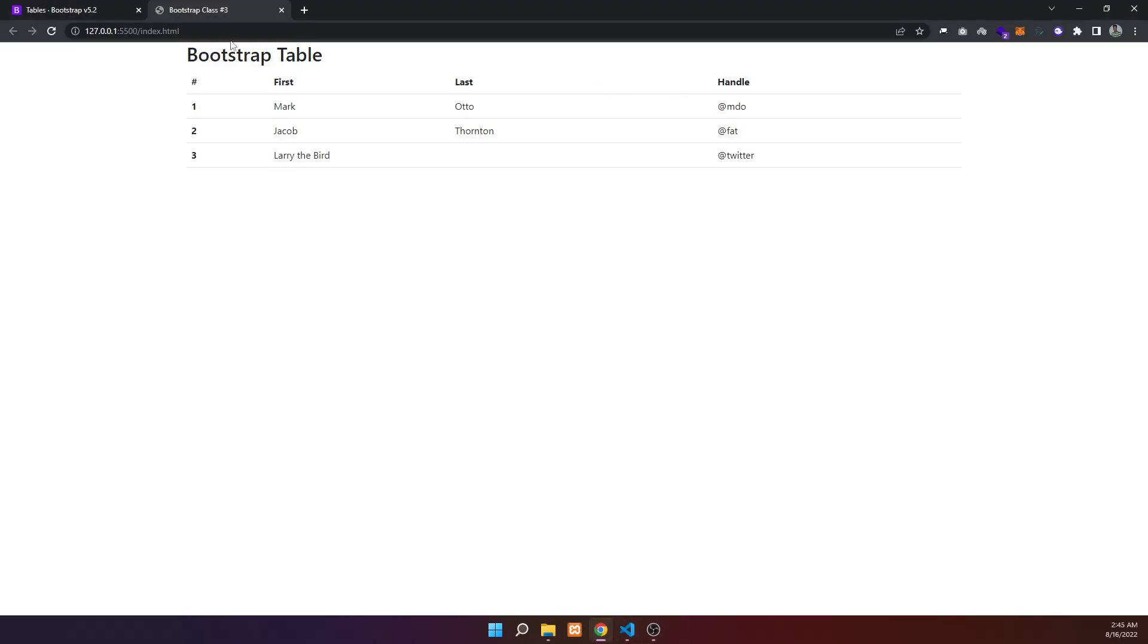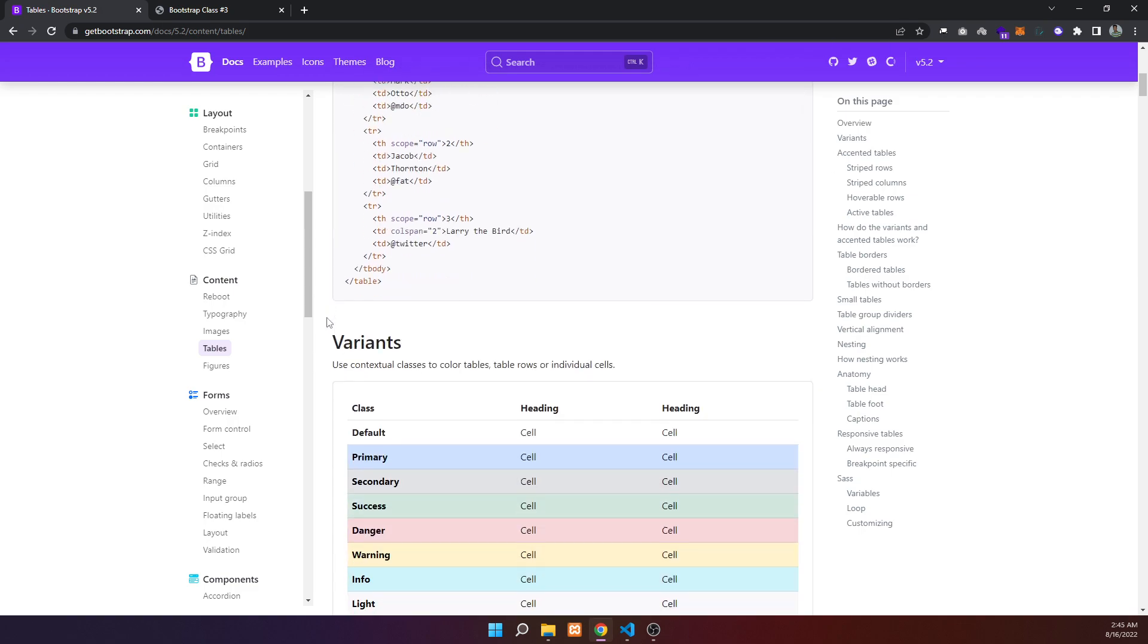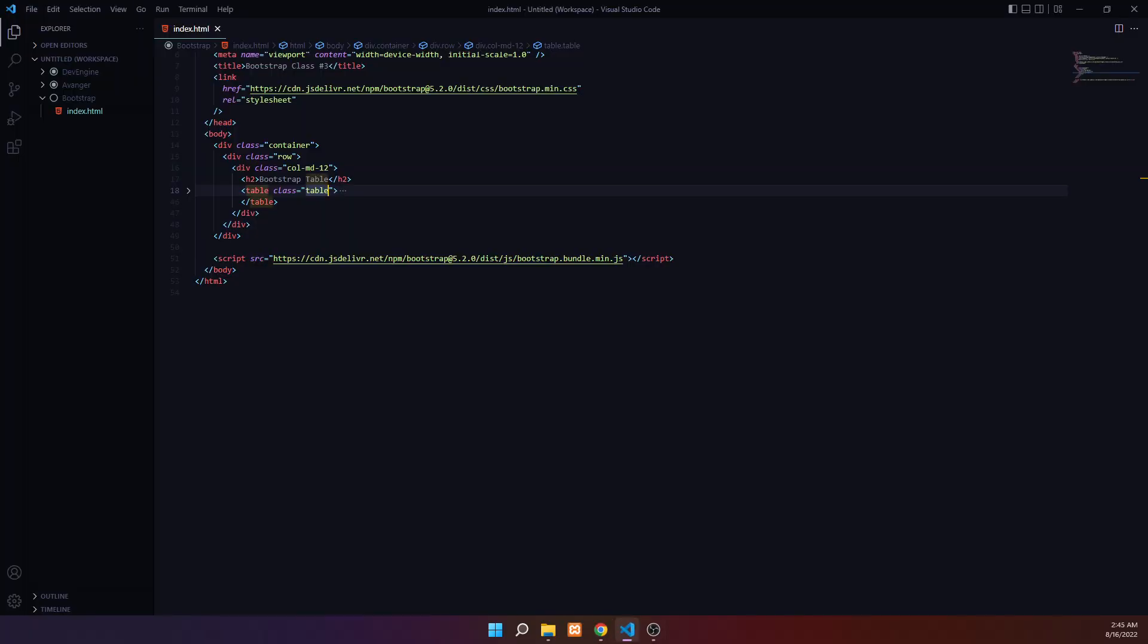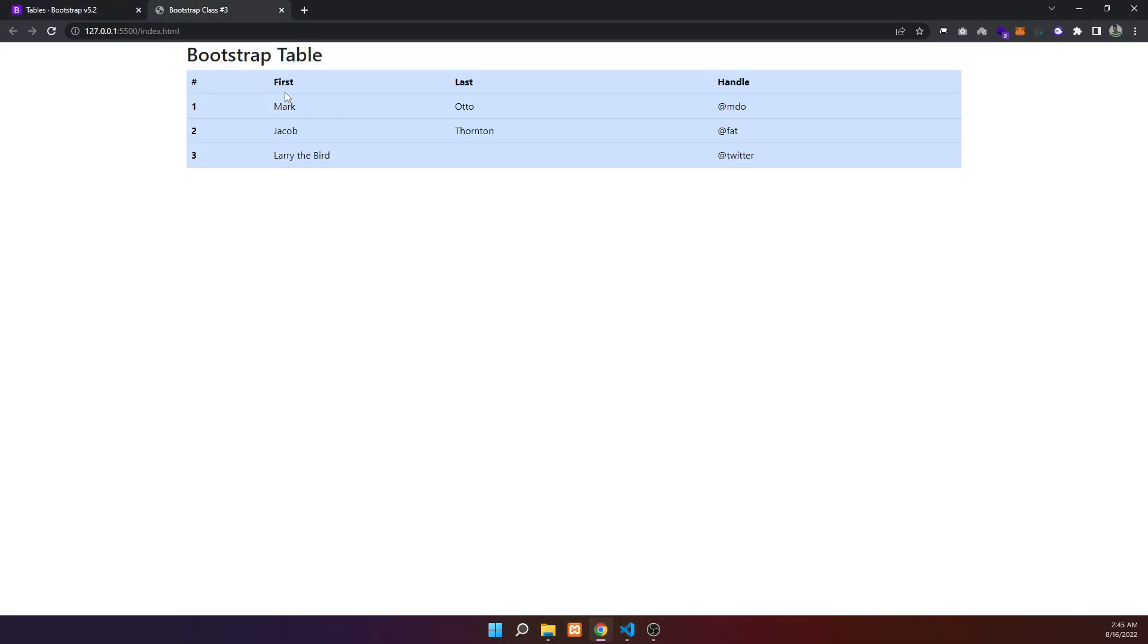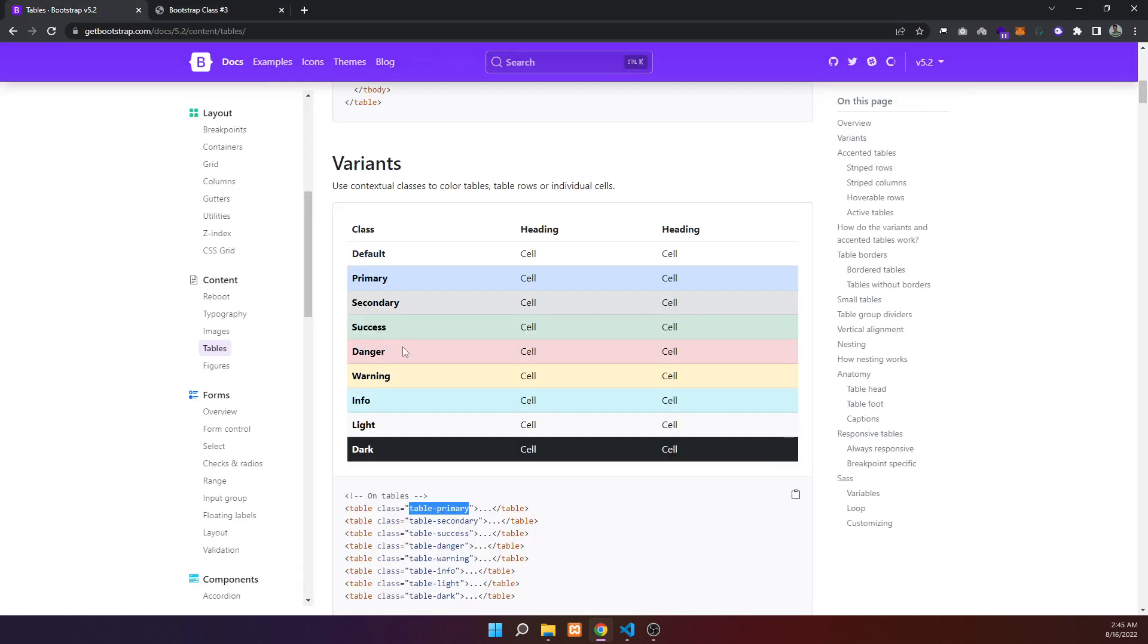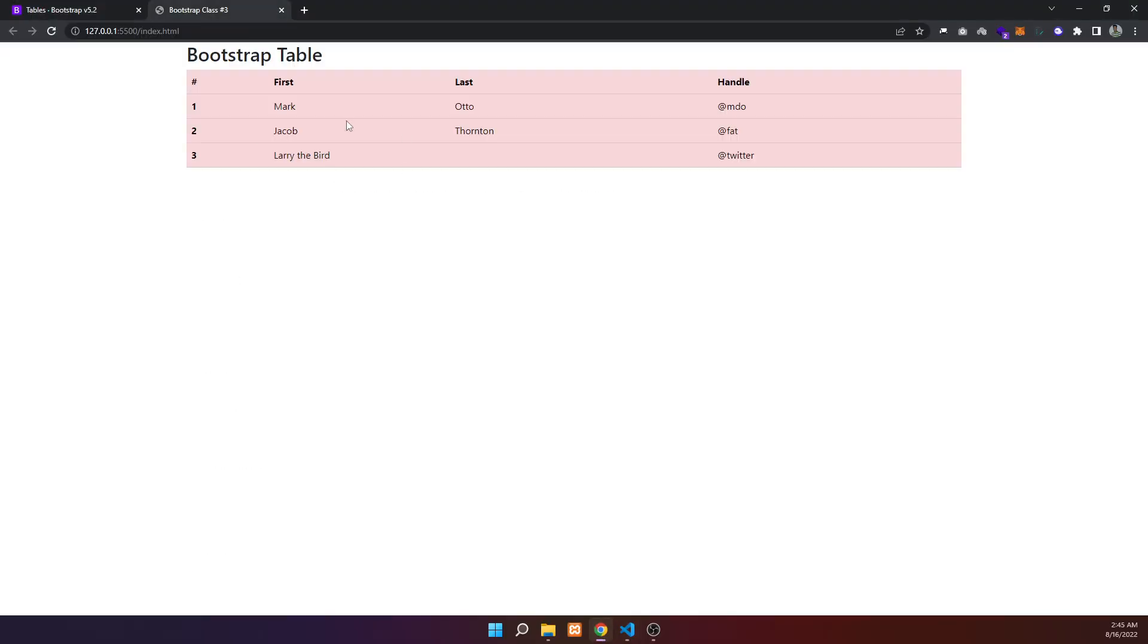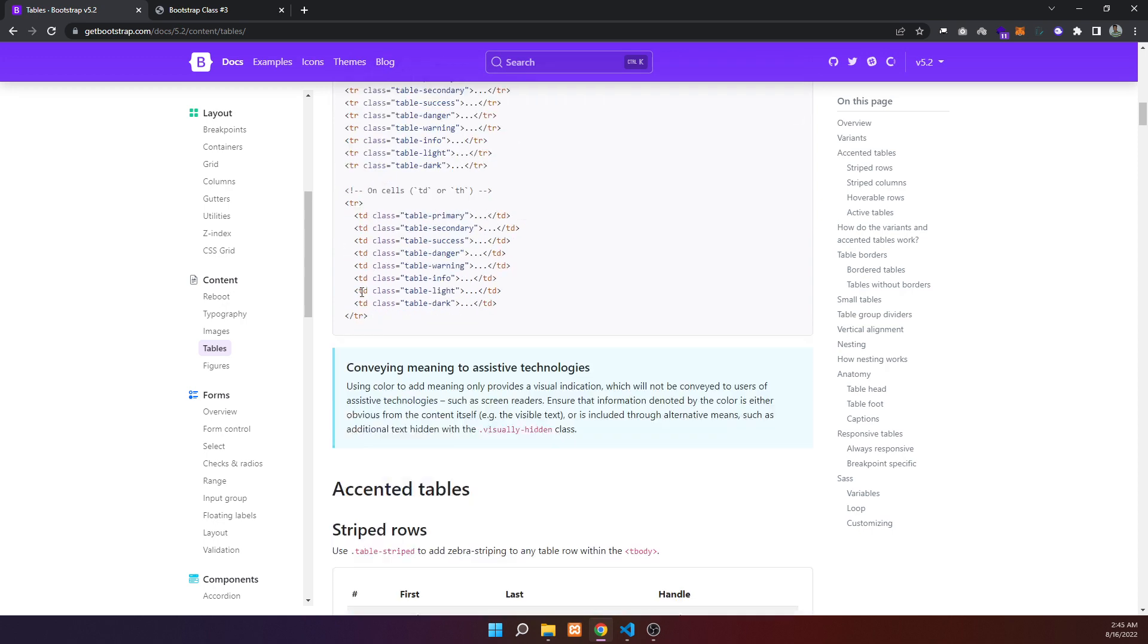Tables have different color options with Bootstrap classes. You can use table-primary for primary colors, table-secondary, table-success, or table-danger for red coloring. There's also table-dark for dark styling.